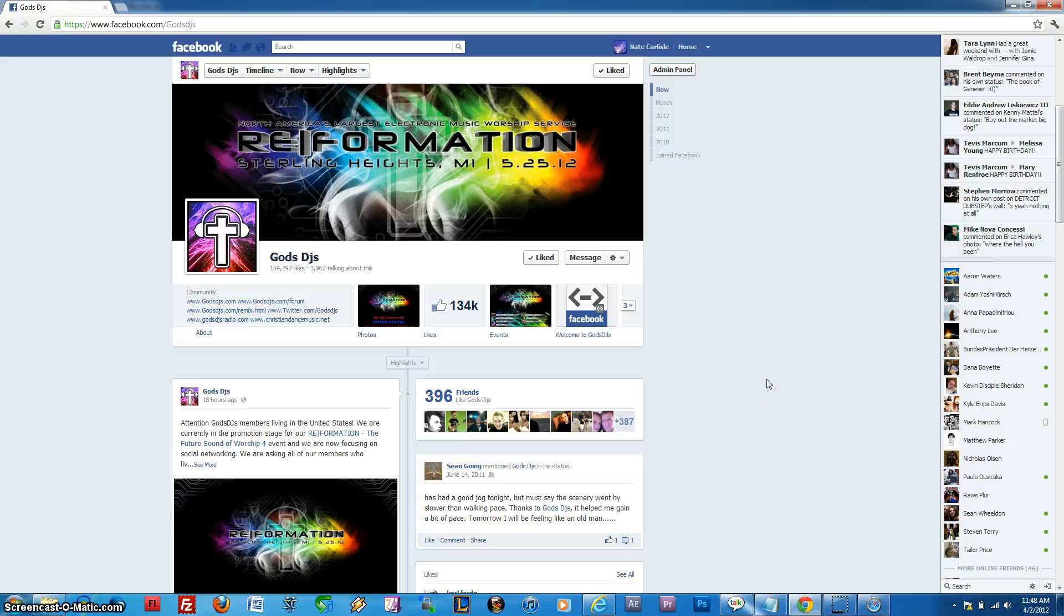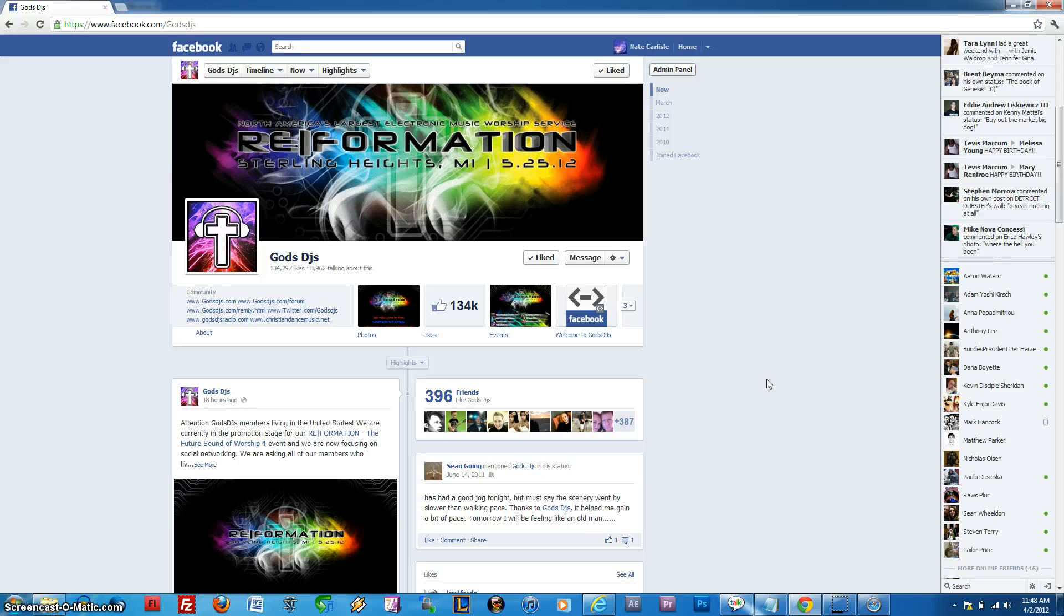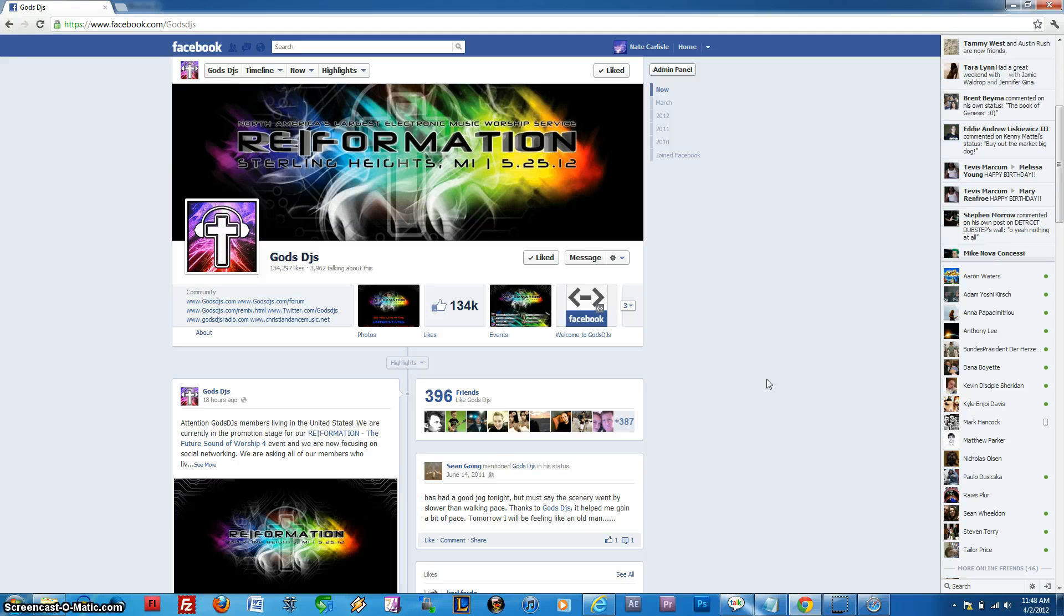Hey, what's up guys? I just wanted to take a second here and show you how to use the one-click, copy-and-paste, invite-all friends on Facebook code to invite all your friends to our event at one time instead of having to click on the checkbox next to each of their names.